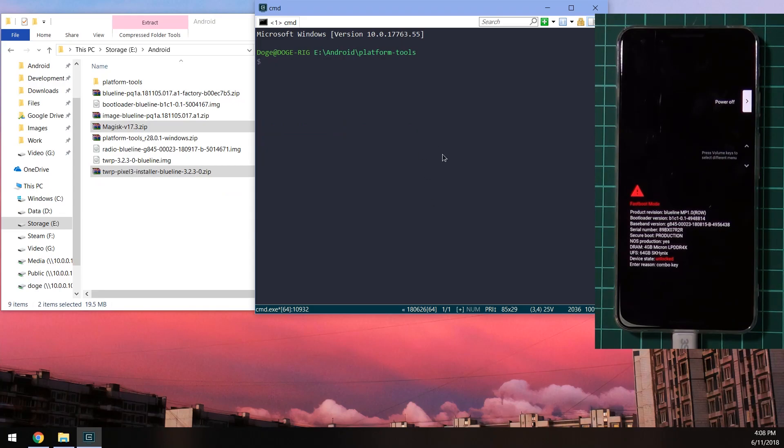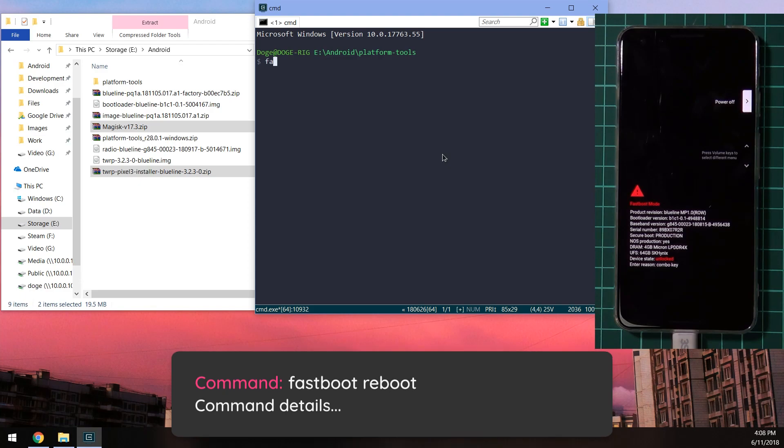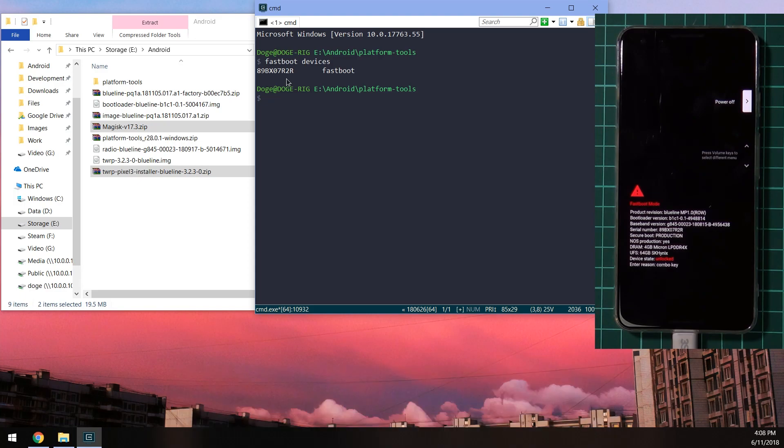So the first thing we need to do is check that our device is in fastboot. So we're going to type in fastboot devices. This outputs the serial number of our connected device. You can see it match on the screen there. So we know that is the correct one.